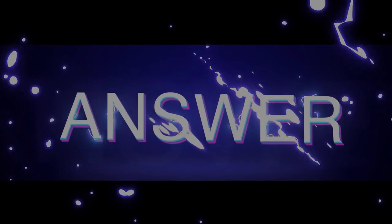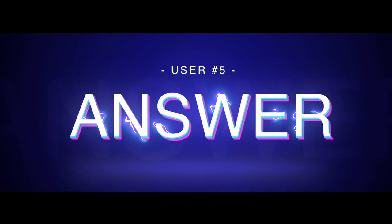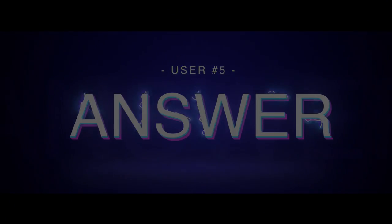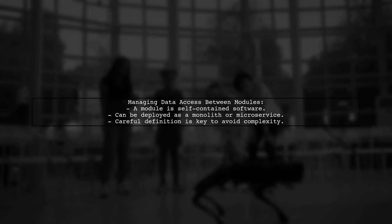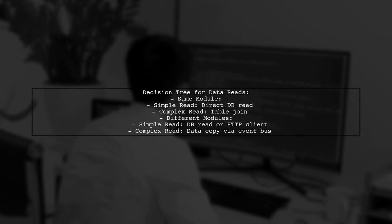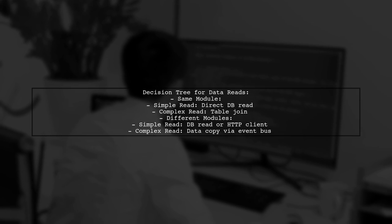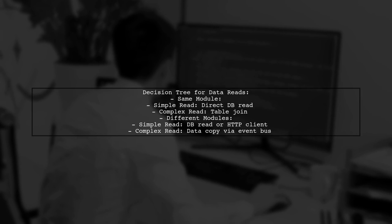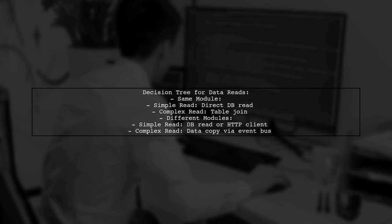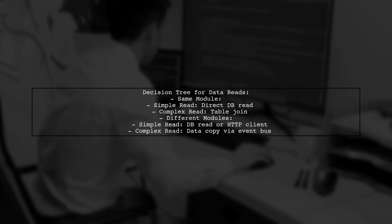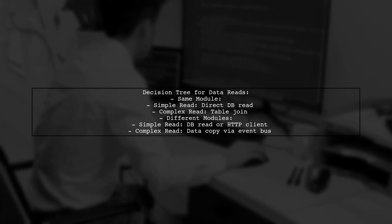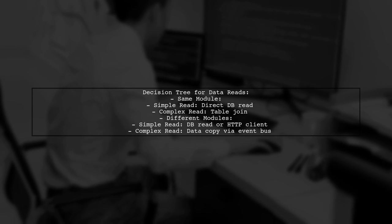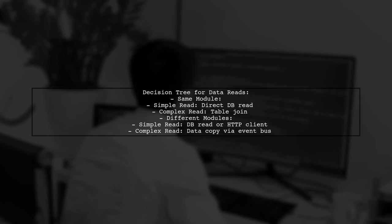Let's now look at another user-suggested answer. Let's talk about managing data access between modules in microservices. A module is a self-contained piece of software that can be deployed alone or with others. It's crucial to define modules carefully to avoid complex data access issues. When deciding on data reads, if two services depend on each other, the approach varies based on whether they are in the same module or different modules. For simple reads, use direct database access, while complex reads may require data copying or event buses.